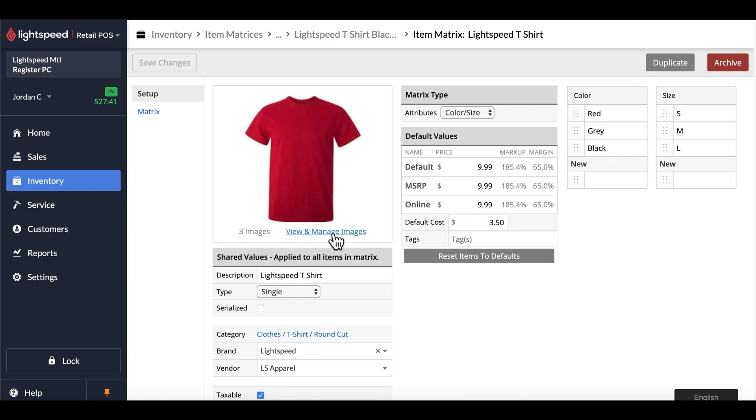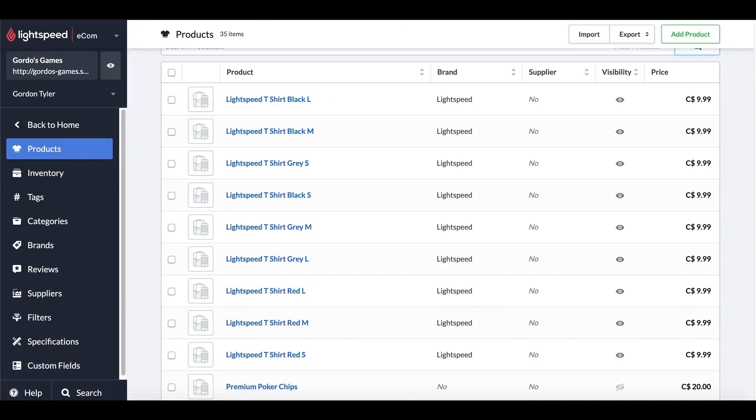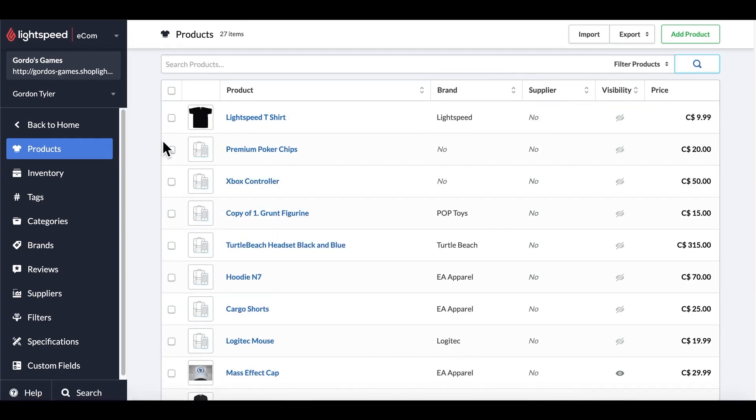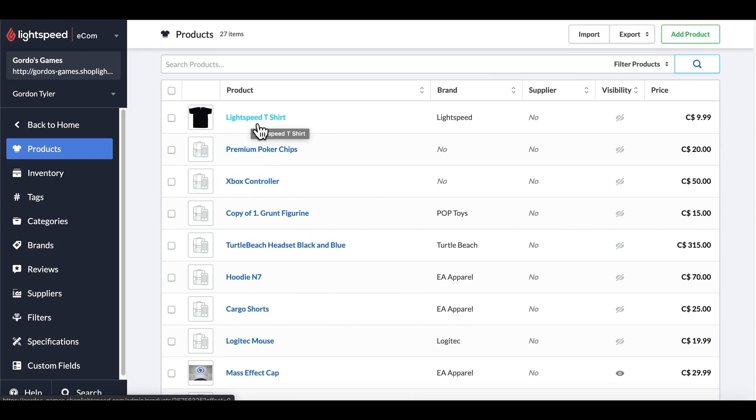Now that this is done, let's go ahead and have a look on our website, and see how this looks within e-commerce. If I was to refresh over here, and search specifically for Lightspeed, I would be able to see that we have one product called Lightspeed T-shirt, instead of having the nine that were there previously.